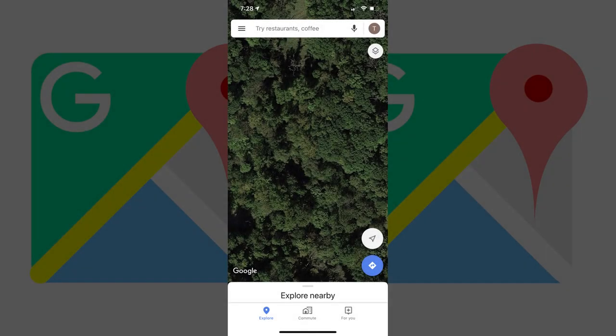Step 1. Launch the Google Maps app on your iPhone, iPad or Android device. You'll land on your Google Maps home screen.